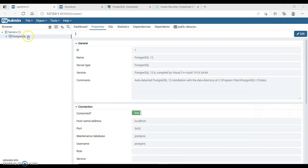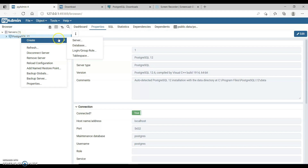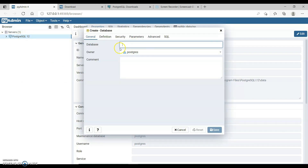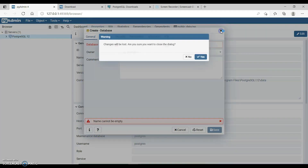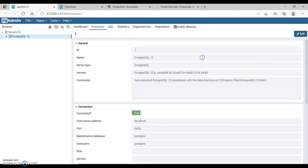Create a database by logging into your pgAdmin, clicking on this, and selecting create a database. You can give a name and save the database. I won't be creating a new database because I already have one and I'll be using an existing database.